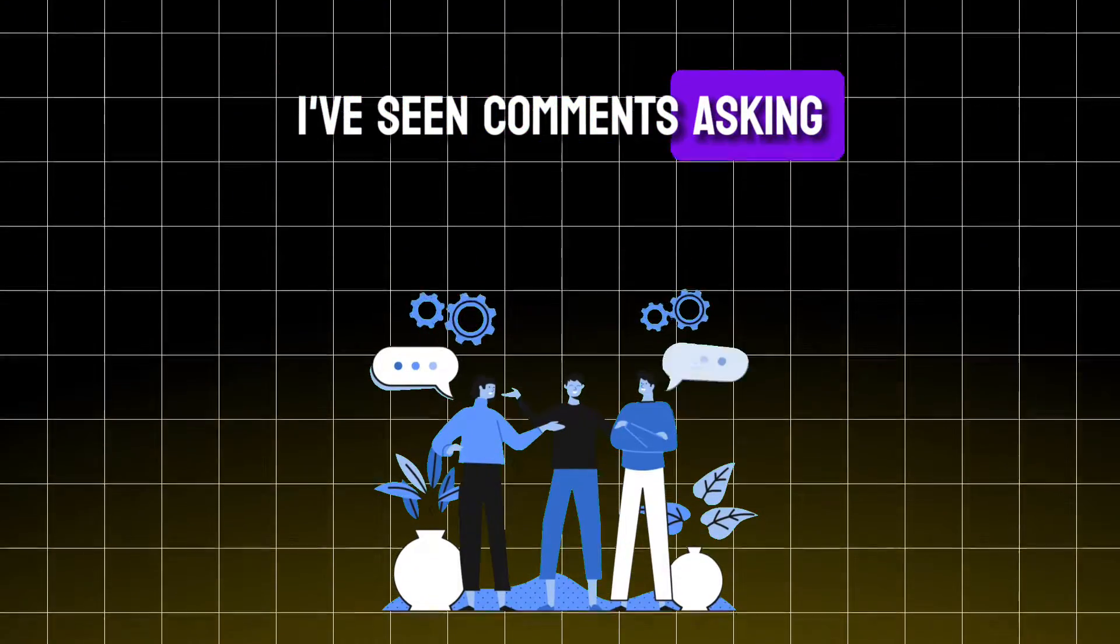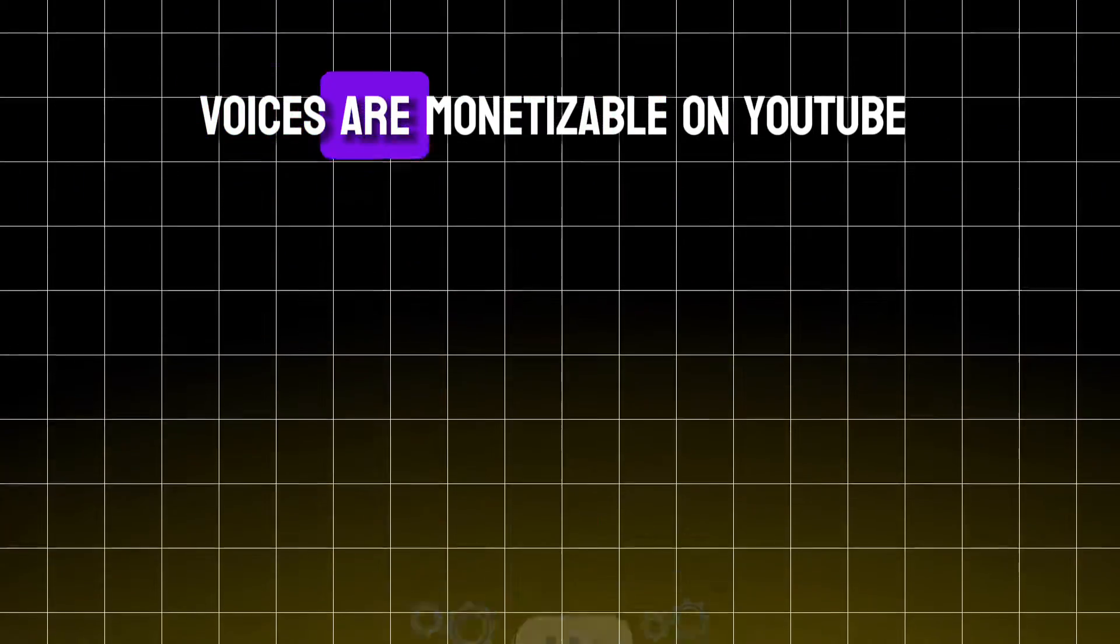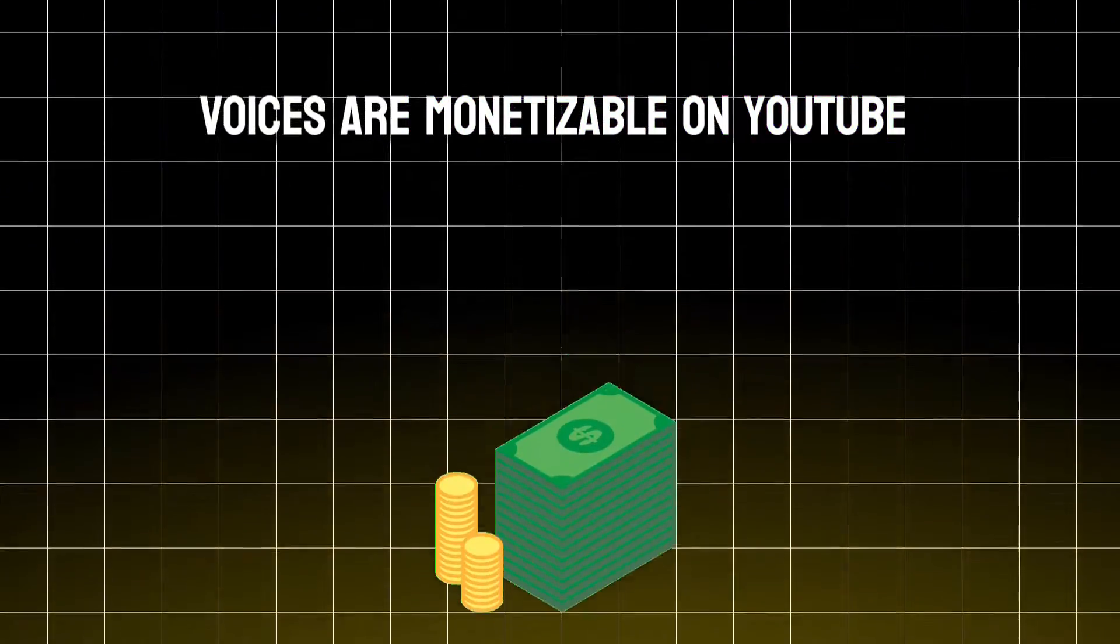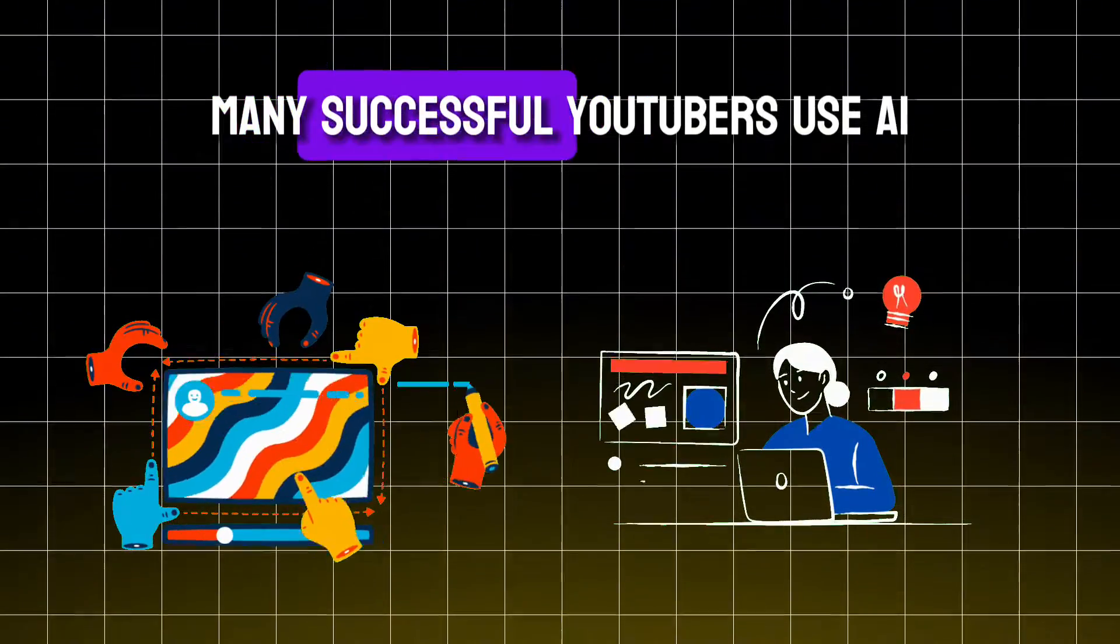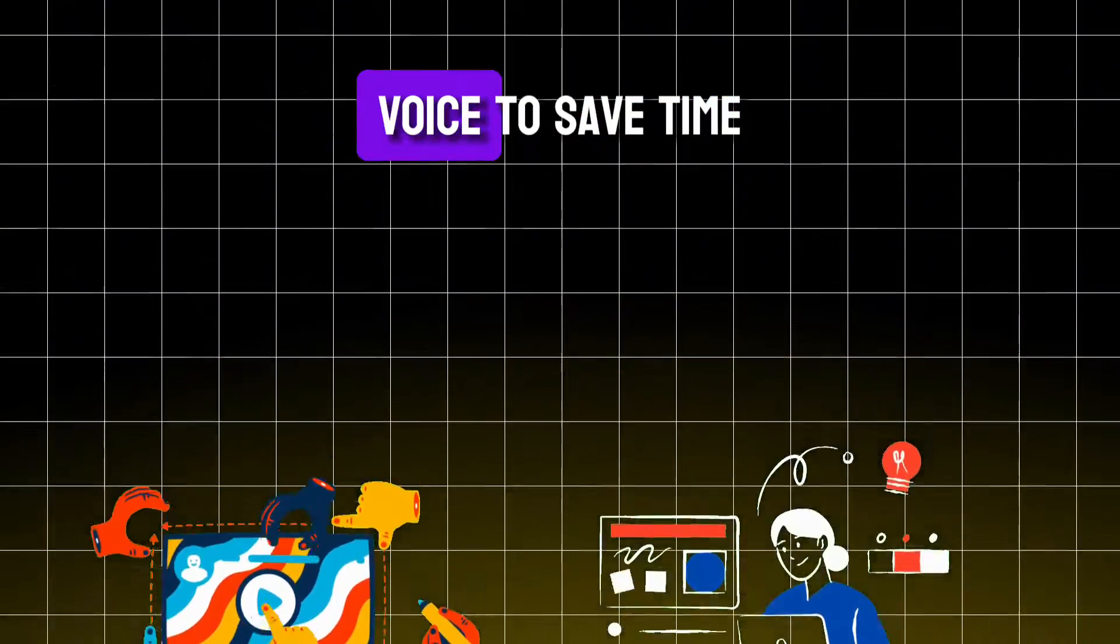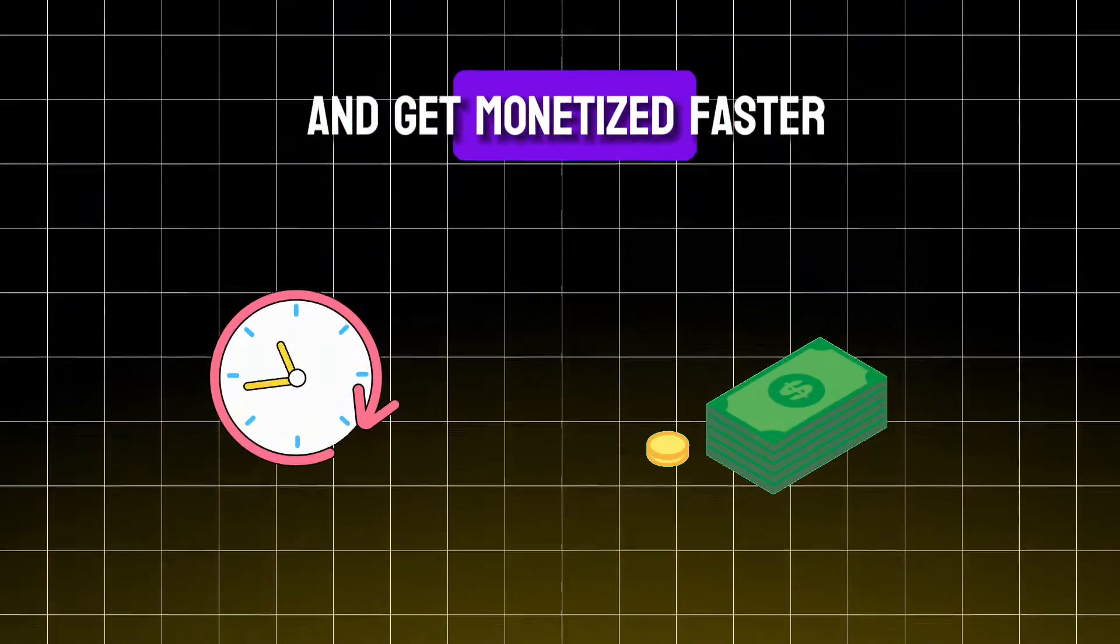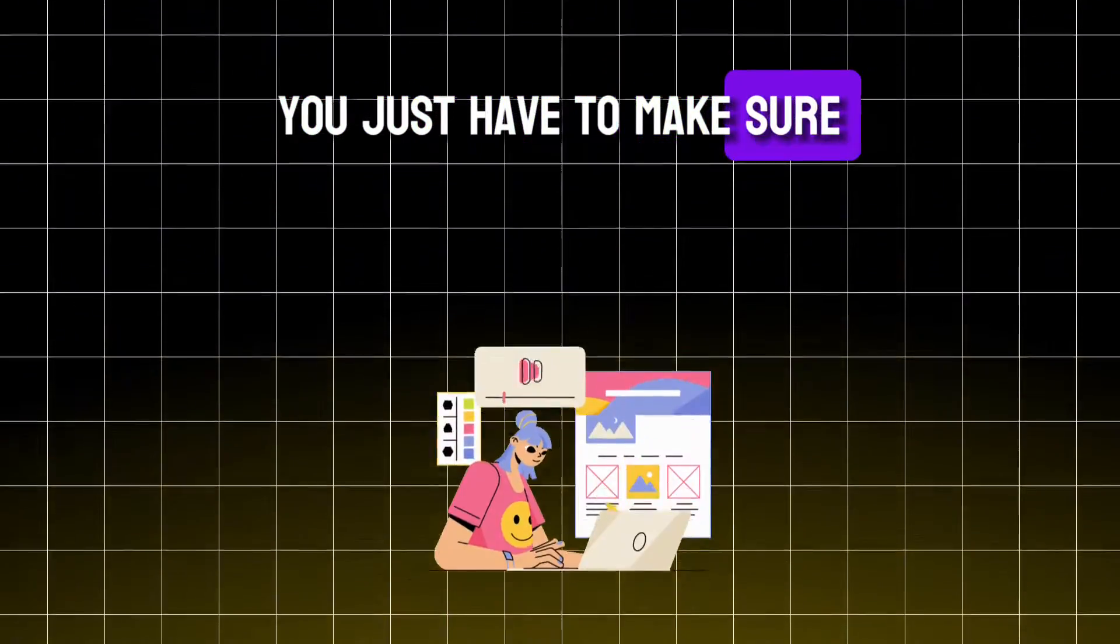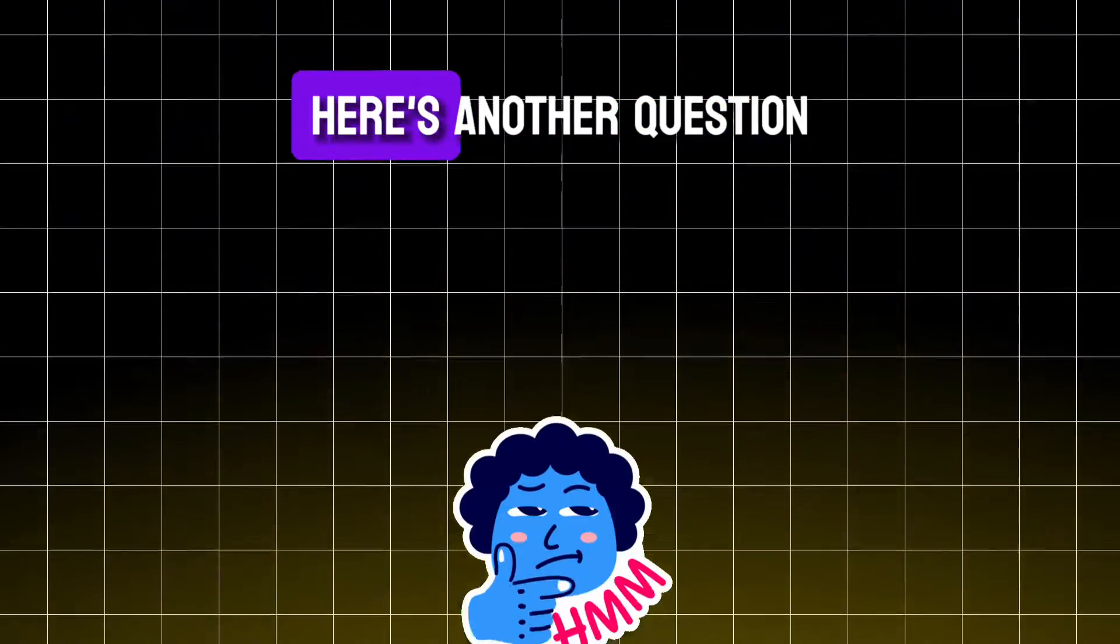I've seen comments asking if the use of AI voices are monetizable on YouTube. Is it? Yes, of course. In fact, many successful YouTubers use AI voice to save time and get monetized faster. You just have to make sure that you're publishing original content.